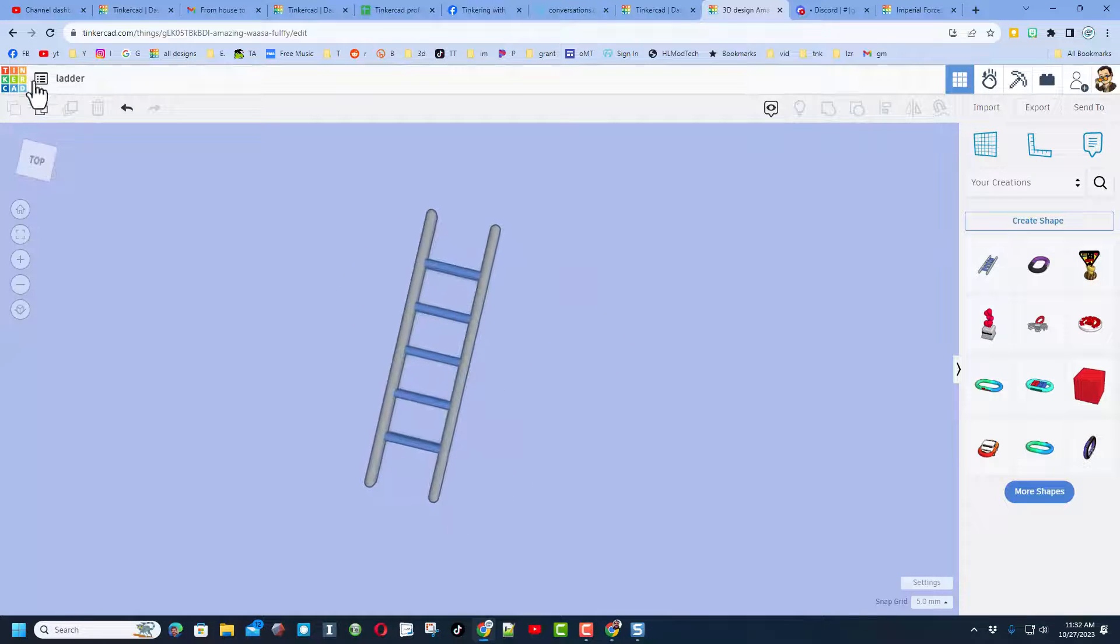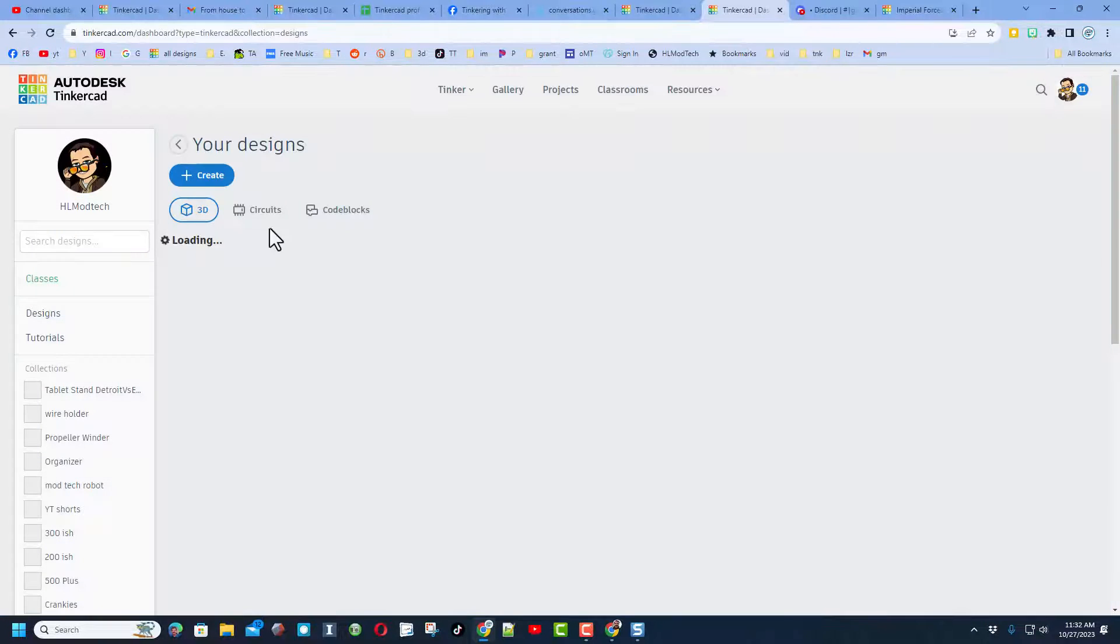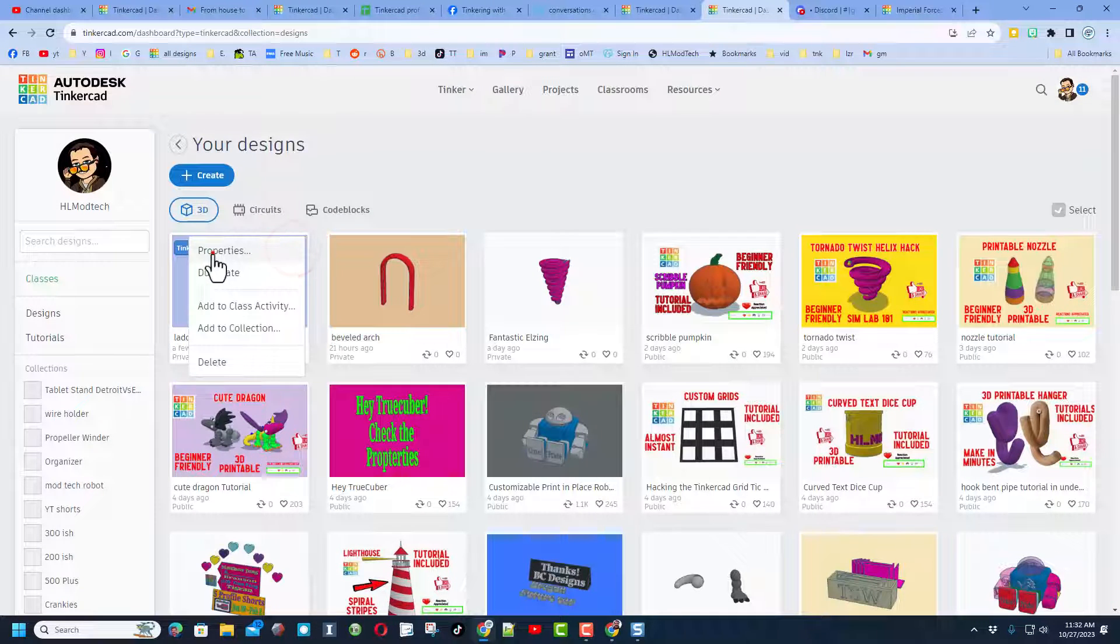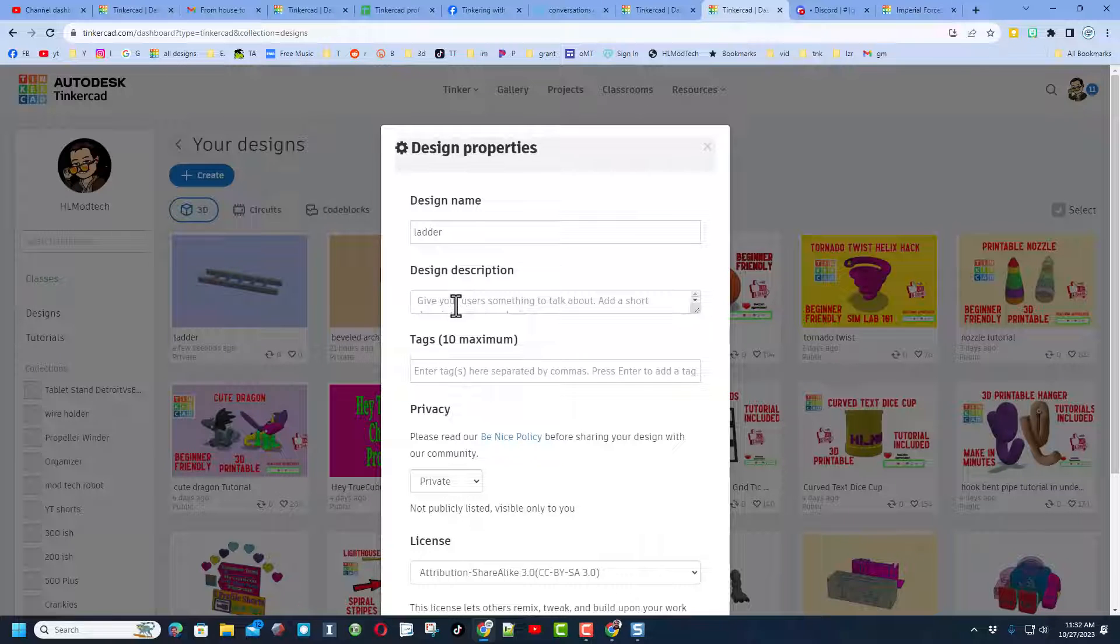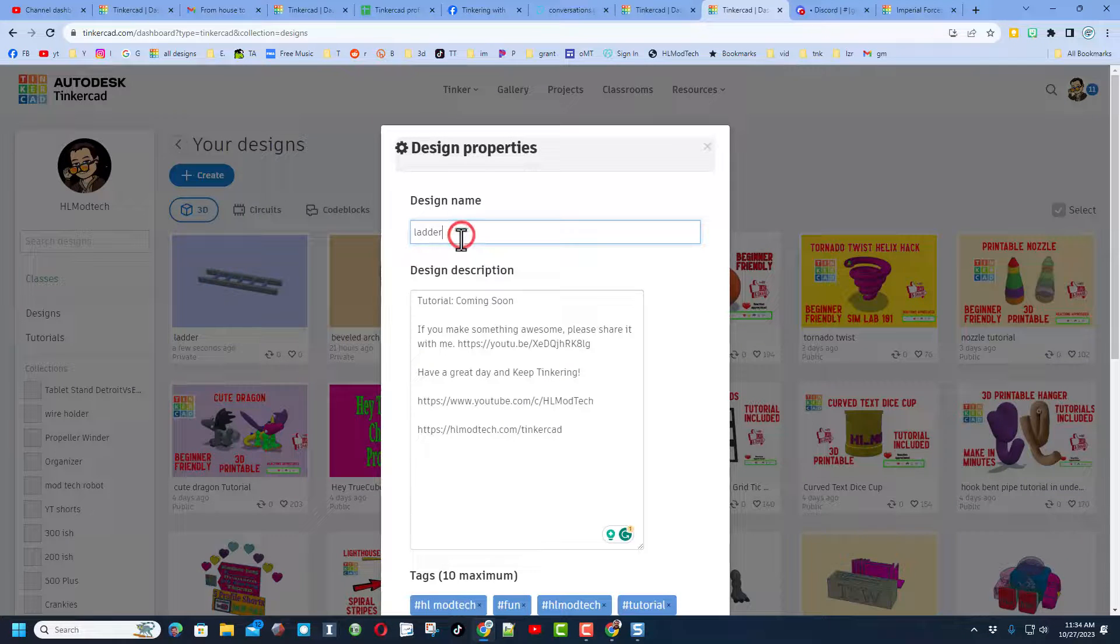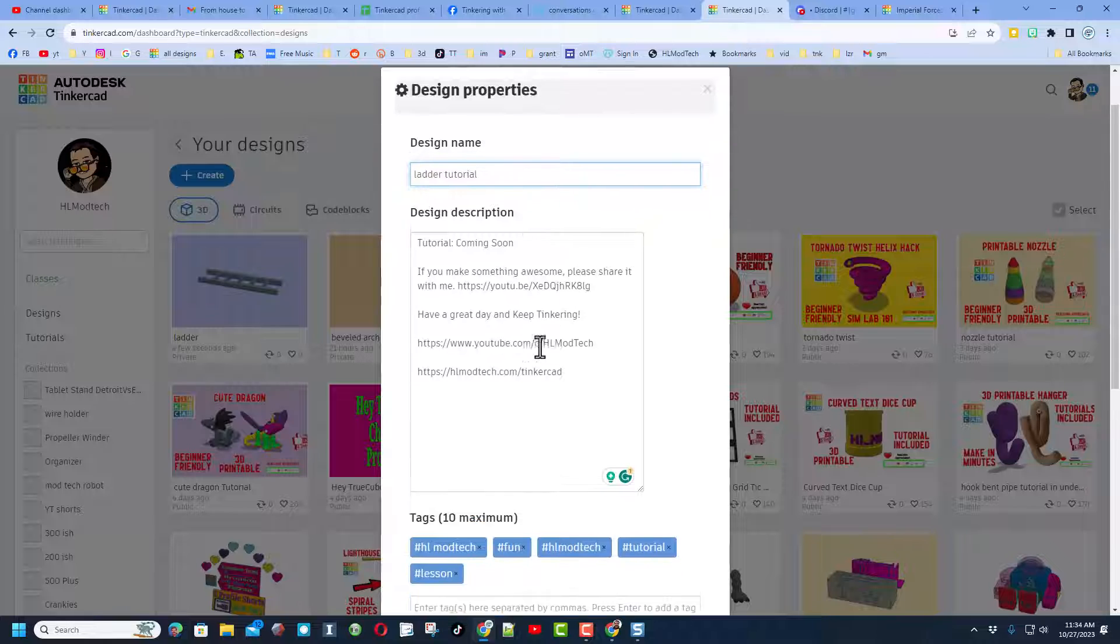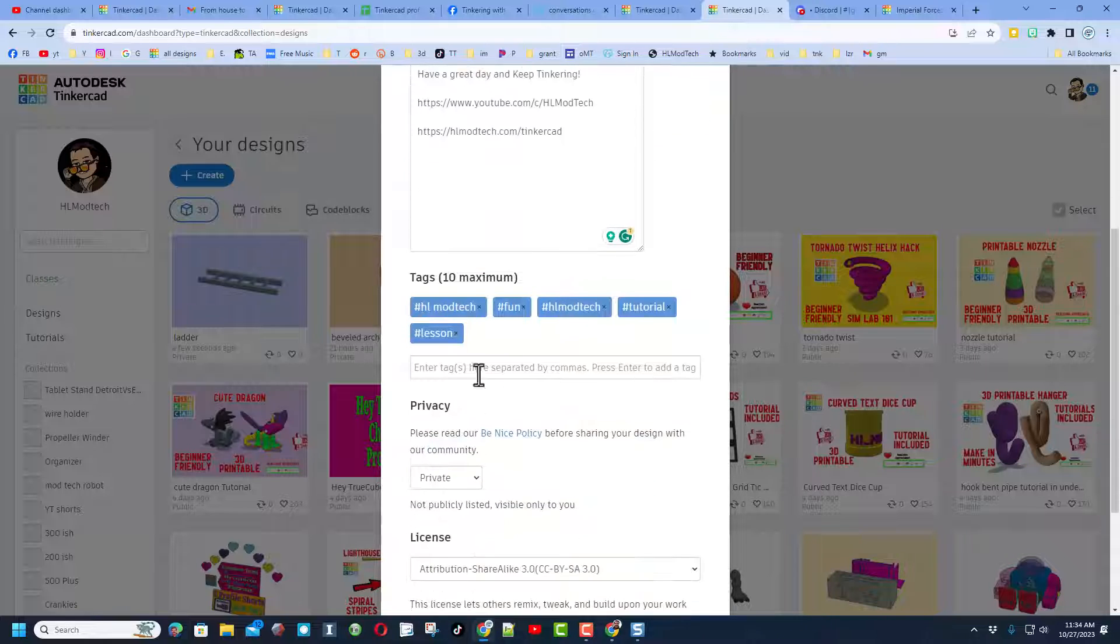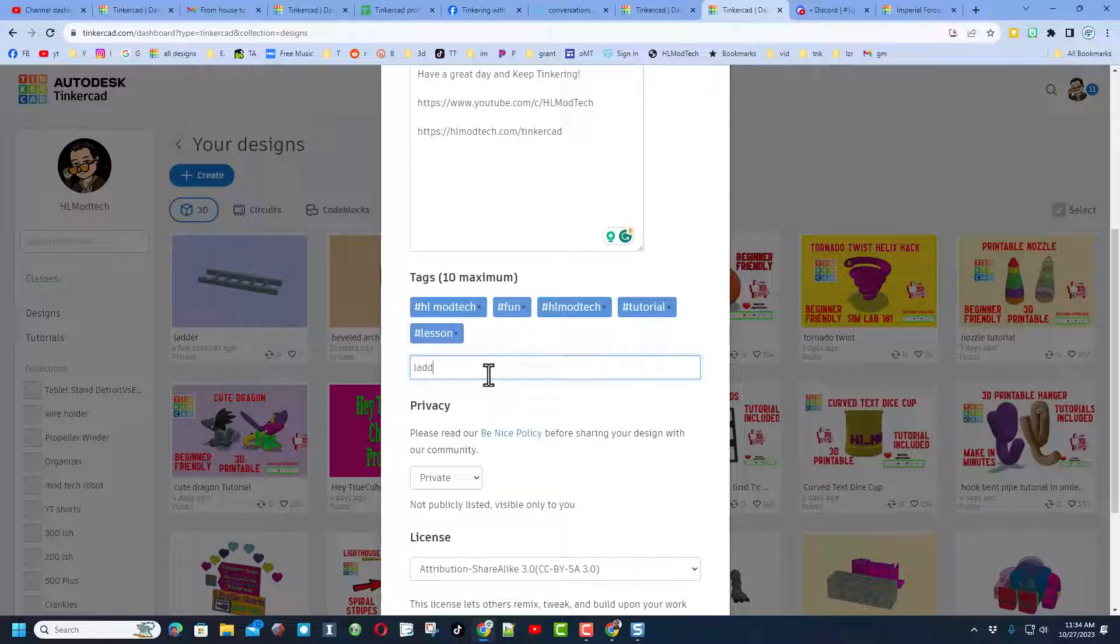At this point friends, you can show the world what you built by simply coming back here, clicking on the gear, choosing properties. Of course it's got the name ladder, I'm going to add the words tutorial in my description. Of course it mentions the tutorials coming soon, it gives you ways to reach me. Of course I've got some tags, let's add that ladder tag.